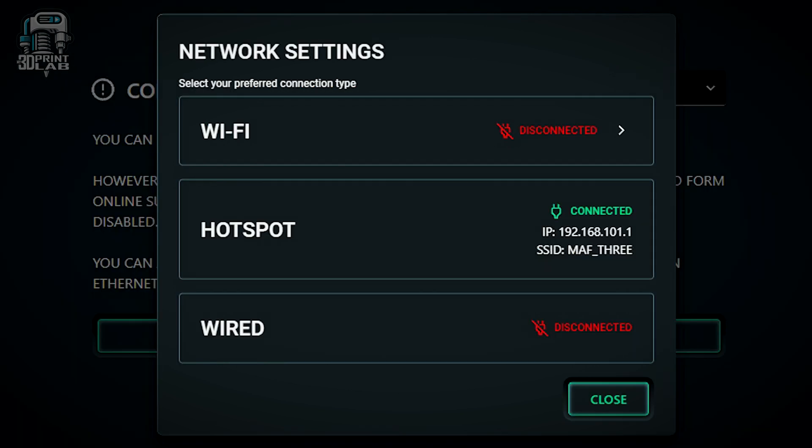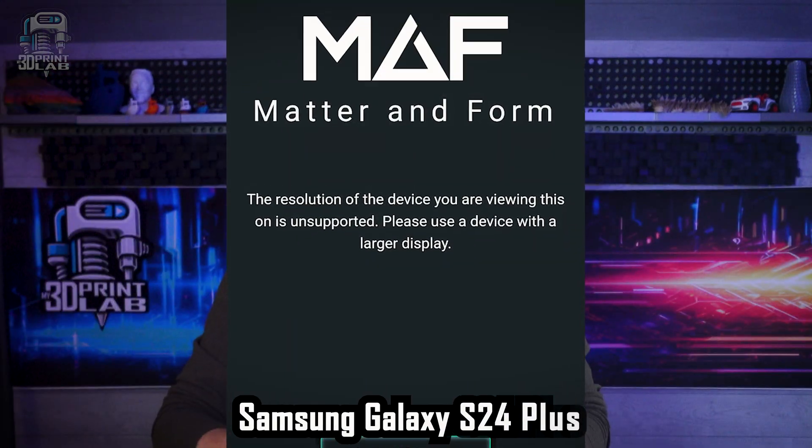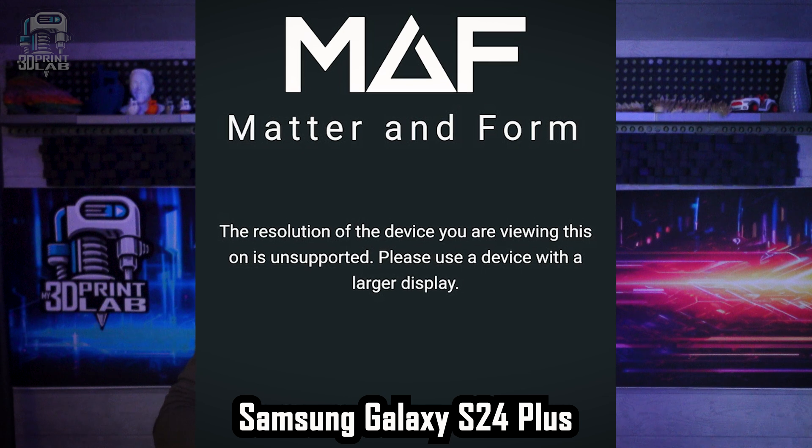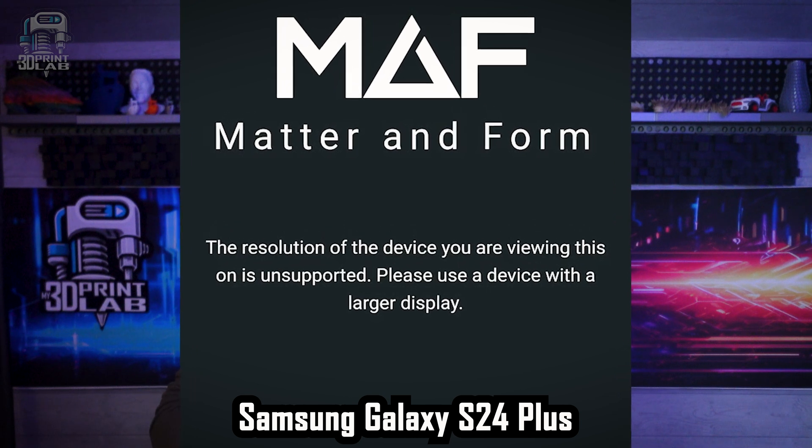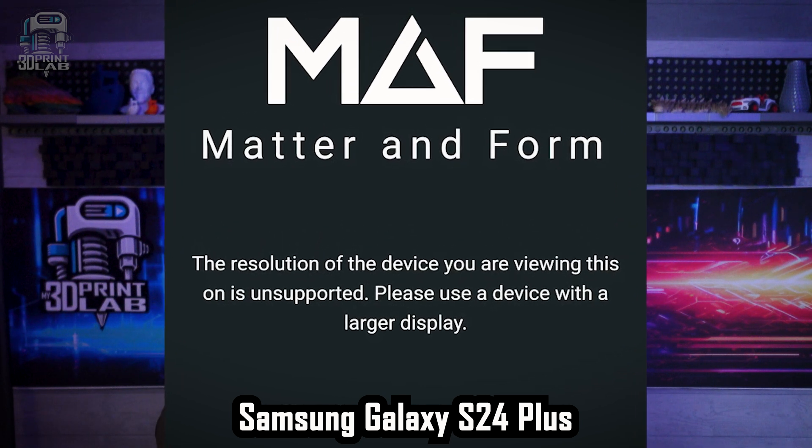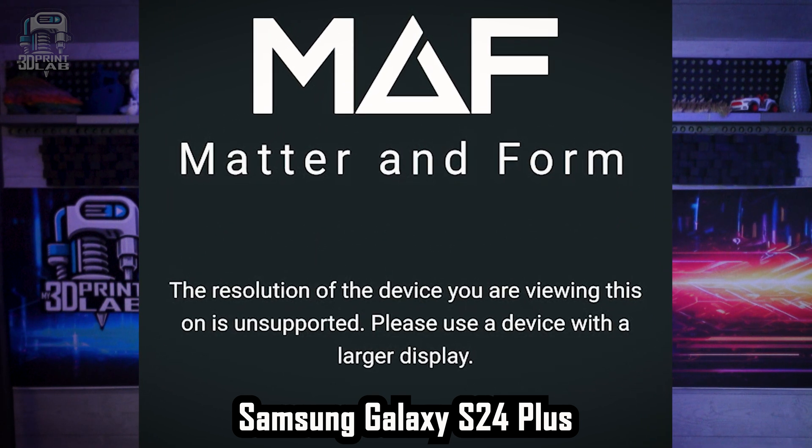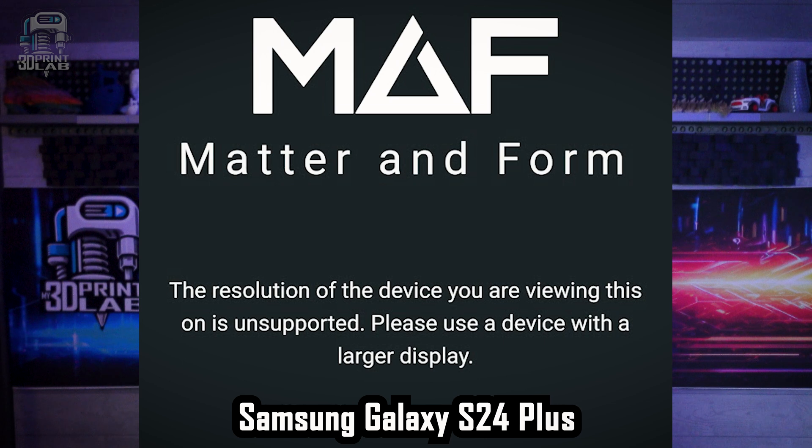The only caveat here is that the web browser you use has to be current and up-to-date. And screen size also matters. I did try out a smaller 7-inch Fire tablet as well as my phone, but I was told that the screen was just too small. And that kind of makes sense. There's a lot of information on this screen.